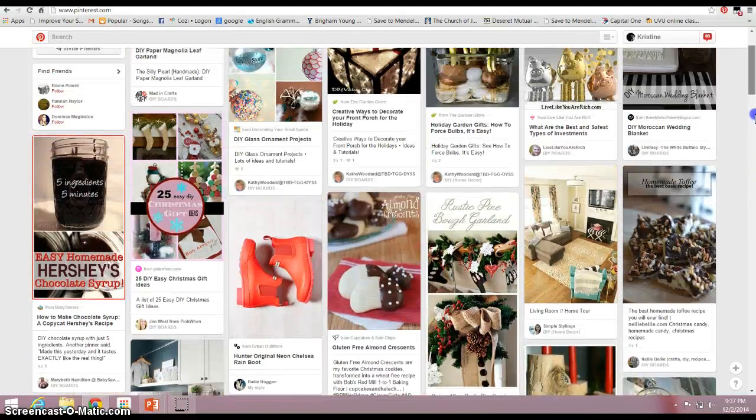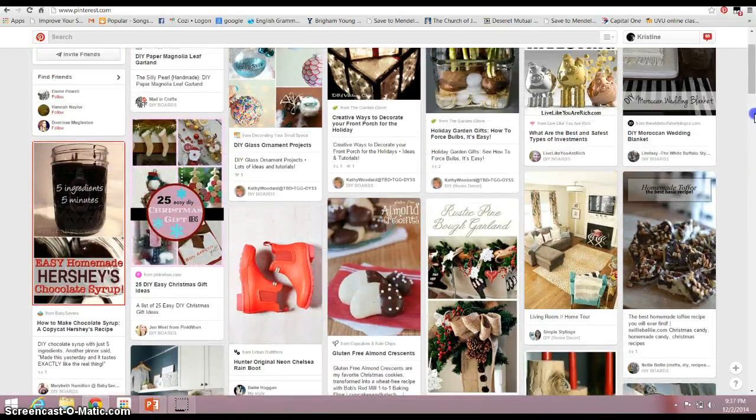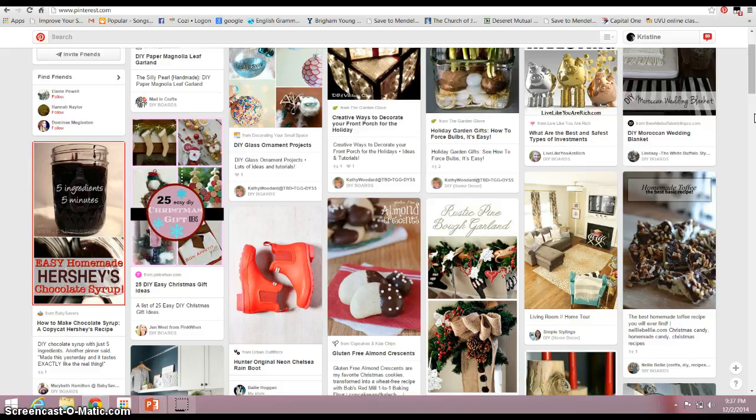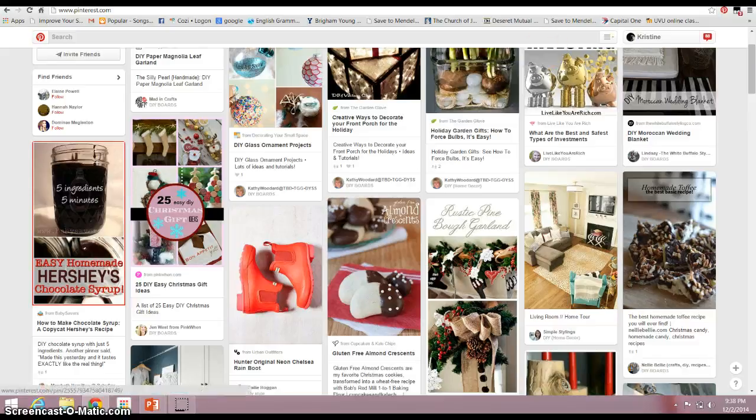And so I'll show you how to pin something to your own board or your own categories so that you can save it for later in the next video.